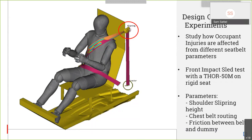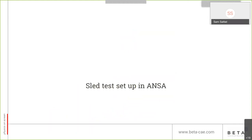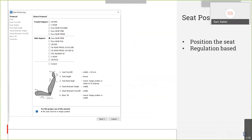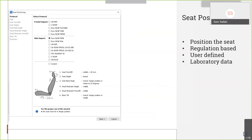Before setting up the DOE, we have to set up the sled test. We will do it in ANSA, the preprocessor of Beta CAE Systems. We will start by positioning the seat. There is a seat positioning tool in ANSA — you can position the seat either regulation-based, selecting one of the available regulations, and ANSA will help you position the seat exactly as the protocol requires, or you can make your own movements with a user-defined seat positioning, or you can get laboratory data, map them on the kinematic mechanism of the seat, and then position the seat the same way as in the actual crash test.